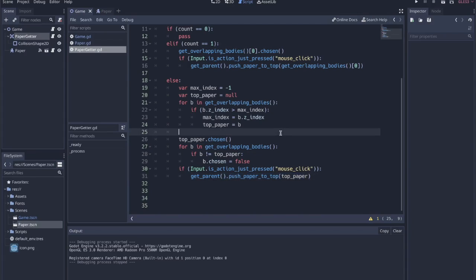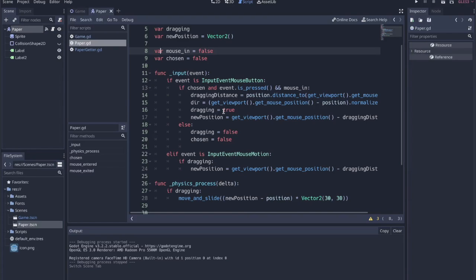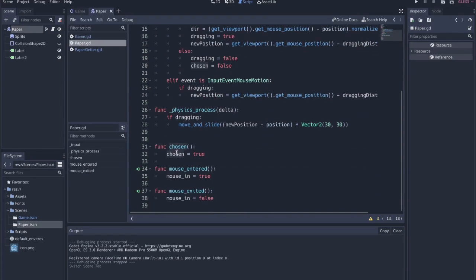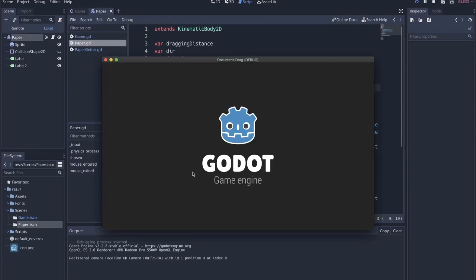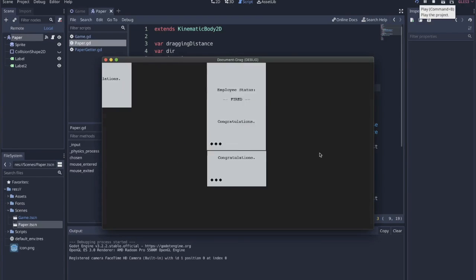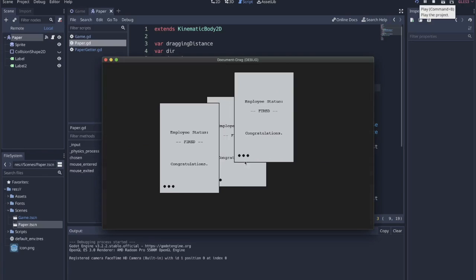So it's kind of a process of making sure that we're getting all these variables aligned. Here's that chosen variable that you see and the chosen function from that paper getter. We're making sure that the top paper is chosen and the other ones are not chosen. And when all that comes together, it allows us to move multiple papers around and let them overlap.